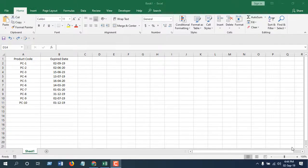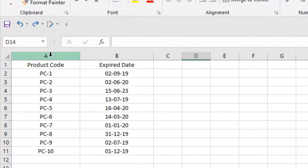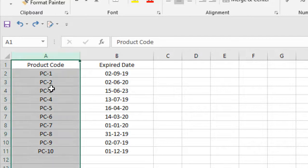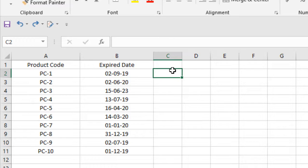Hello everyone, welcome to Excel tutorial. In this quick tutorial I'm going to show you how to identify expired dates in Microsoft Excel. Take a look at this workbook here. In column A I have product code and in column B I have expired date. Now I want to identify which product has already been expired.